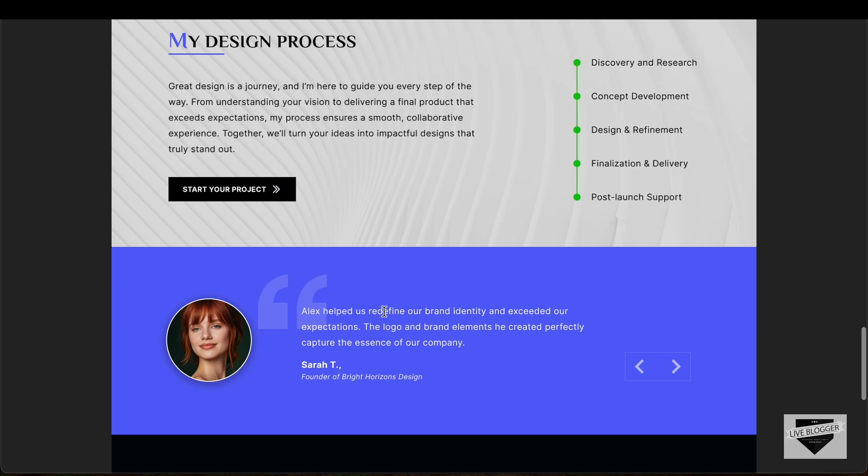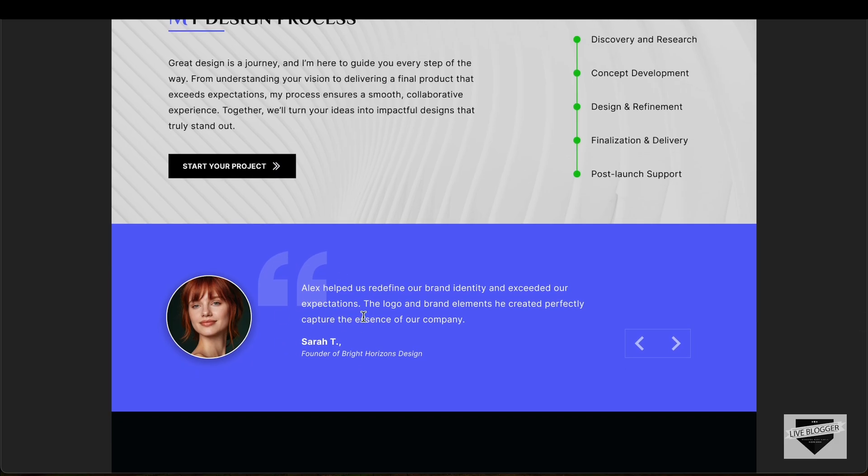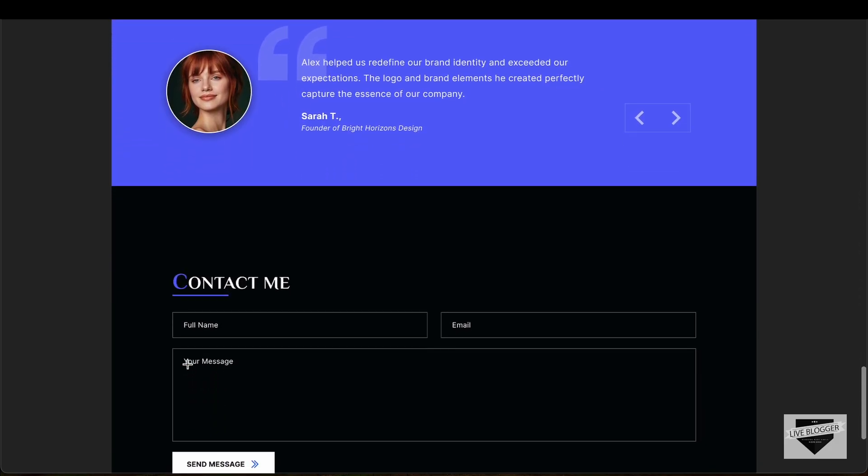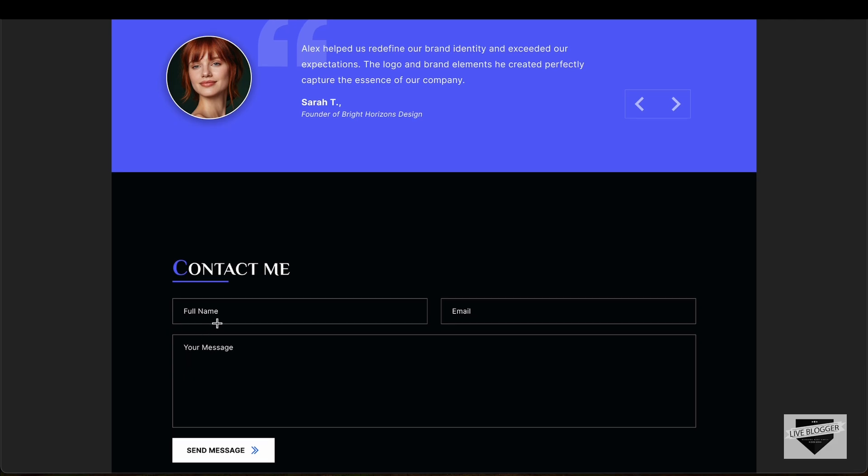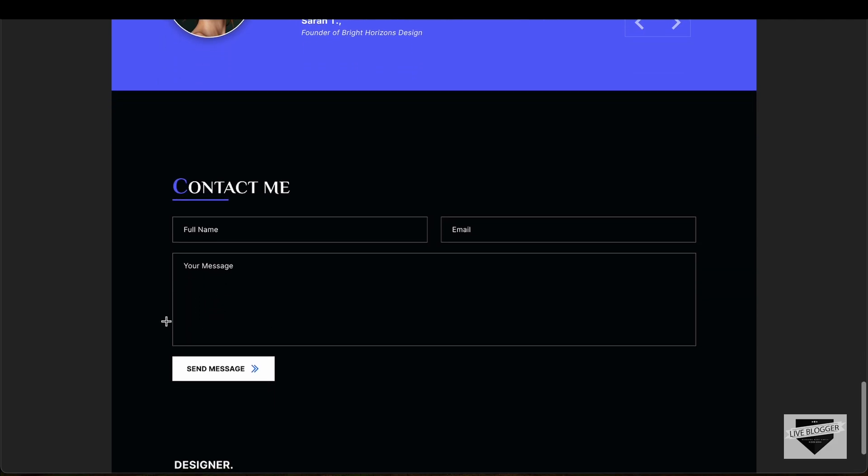If you scroll down, we have the testimonial section and this is going to be a slider. Then if you scroll down, we have this Contact Me section where we have this form where the user can send messages to us.